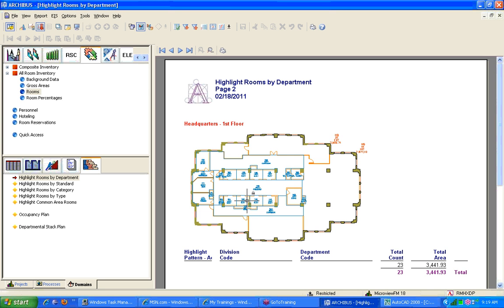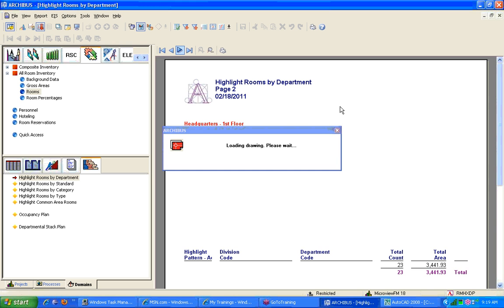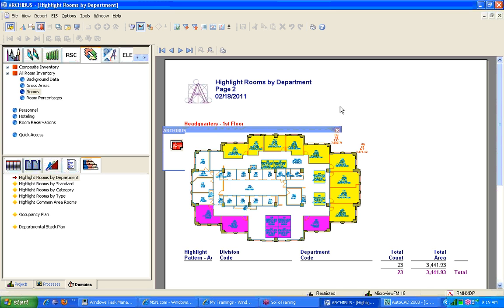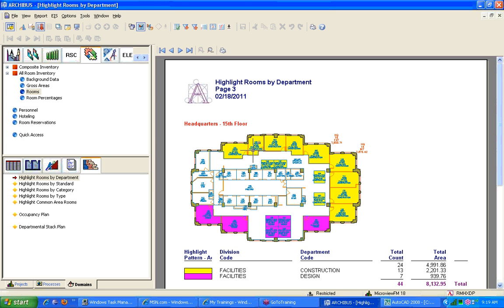I believe in this case there are none on this floor, so I'm going to go to the next page, which is going to be page 3, and you'll see here that we now have the floor plan highlighted by the departments on the floor. And it has the name of the division department, how many rooms, and the total area for that.